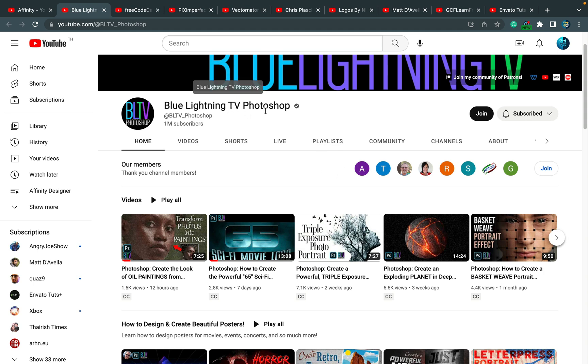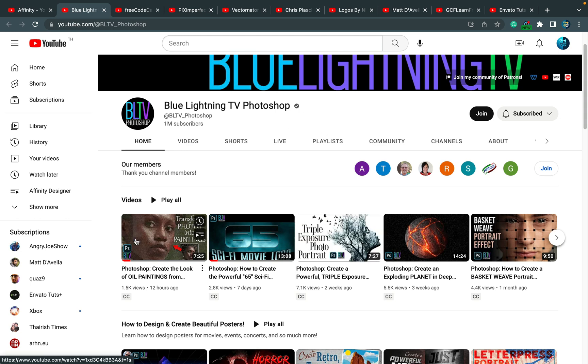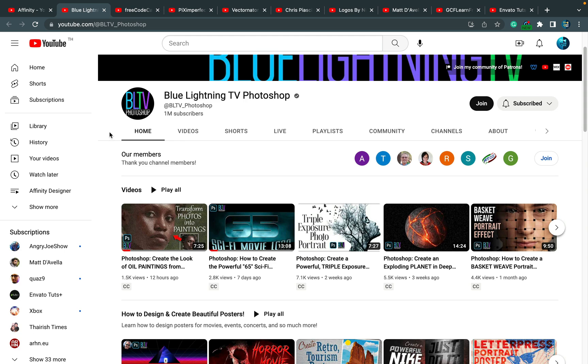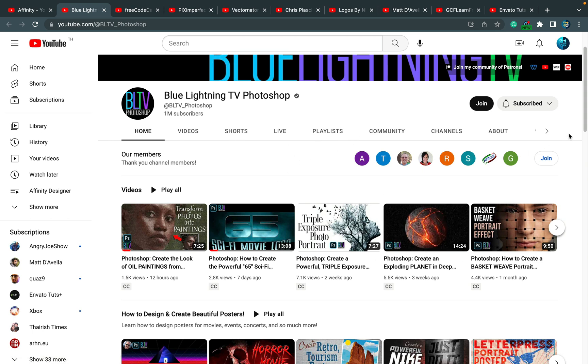If you ever watch Blue Lightning TV, you know what I'm talking about. It's very relaxing, very slow-paced lessons, kind of explaining every detail. All the basics are covered every time. So I like to watch this as a relaxing experience.